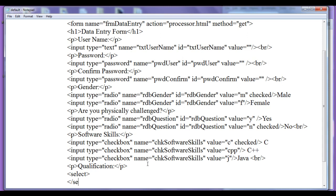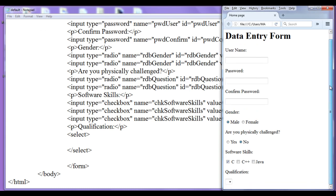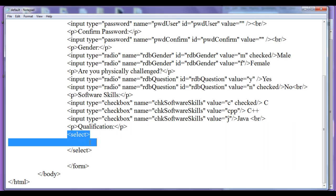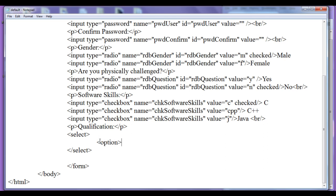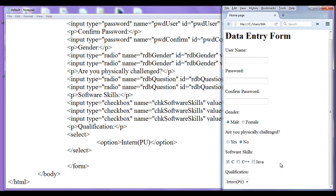I write the opening select tag then the closing select tag. After saving and refreshing the browser, you can see it has created a drop-down box, but there are no options yet. We add options using the option tag — option is a child of the select tag and is a paired tag. In between the opening and closing option tags, I write 'Intern'. After saving and refreshing, you can see 'Intern' appears in the drop-down box — one item is added.